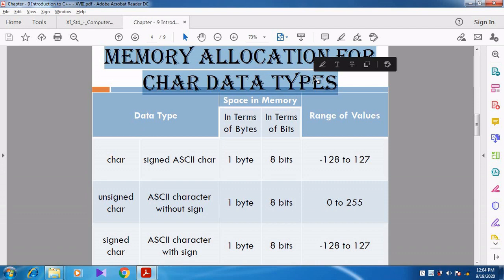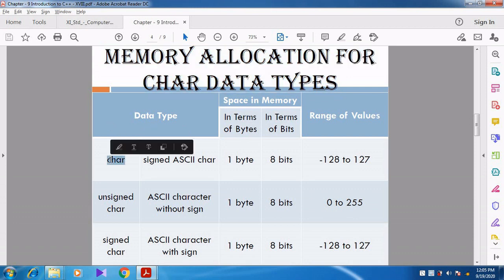When we combine the modifier with the fundamental data type, how the memory space is allocated and what are the changes in the range of values — we are going to see that now. First, let us see the character data type. We know character occupies 1 byte, that is 8 bits.